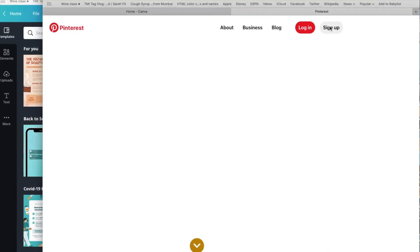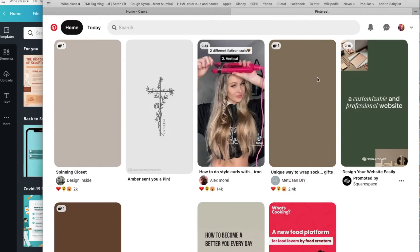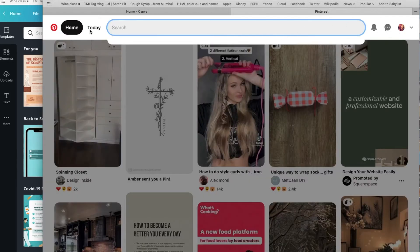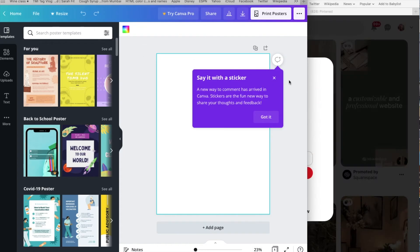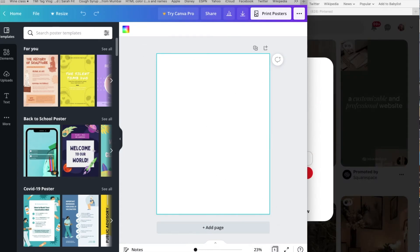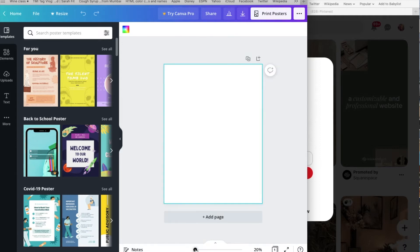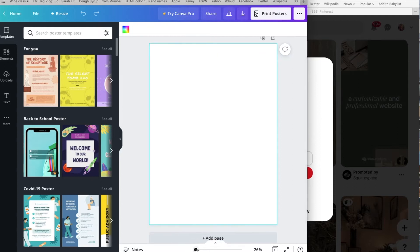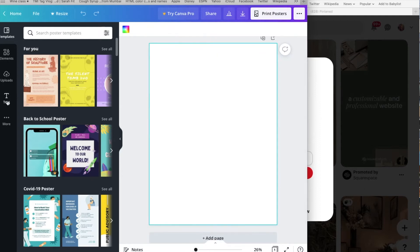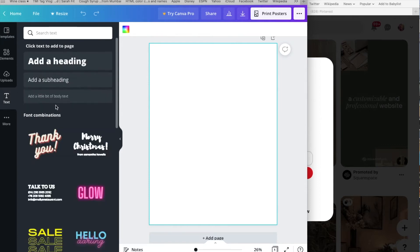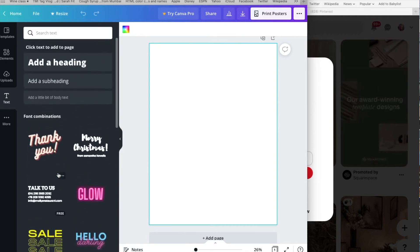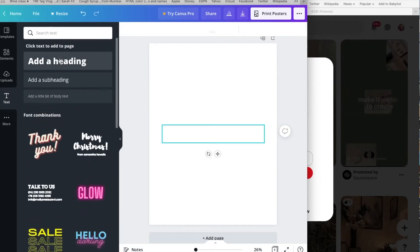Now that I have Pinterest open, I'm going to go back to Canva and zoom in on the poster just a little bit so I can have a clearer, closer look at the board. Then I'm going to go to text in Canva — there are many different fonts you can use. You can scroll down and look at different ones, but I'm going to use a regular heading.